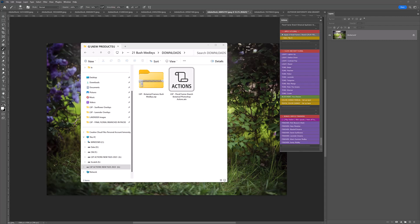Hi, I'm Lauren from LSP Actions. Welcome to this video tutorial overview for using the LSP Botanical Framers Bush Medley set. There's so many little bits and bobs in here that make an amazing bonus addition to the florals that you've purchased from the LSP Actions website, so thank you for that.